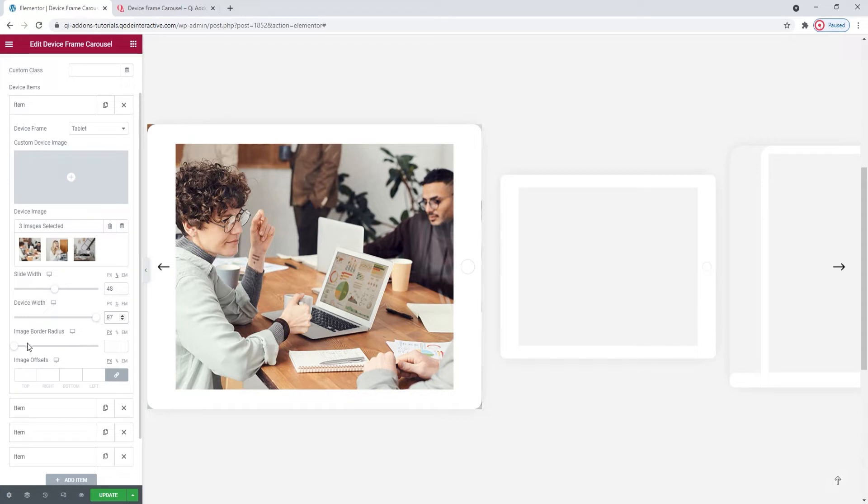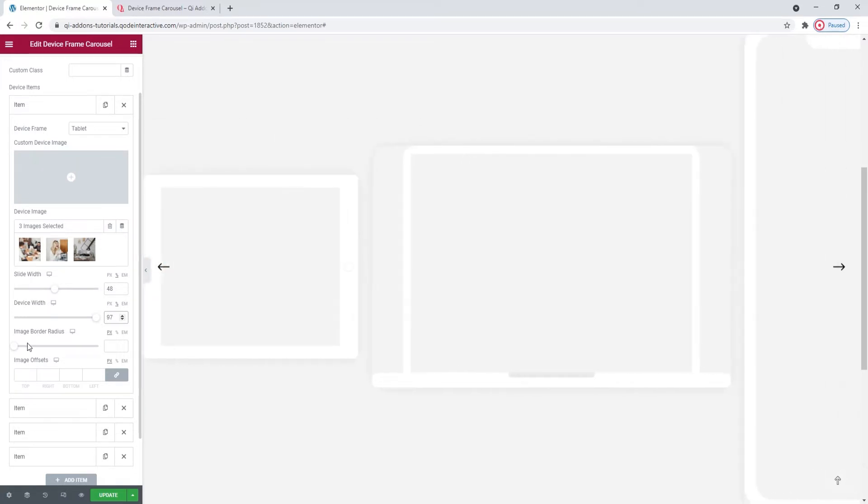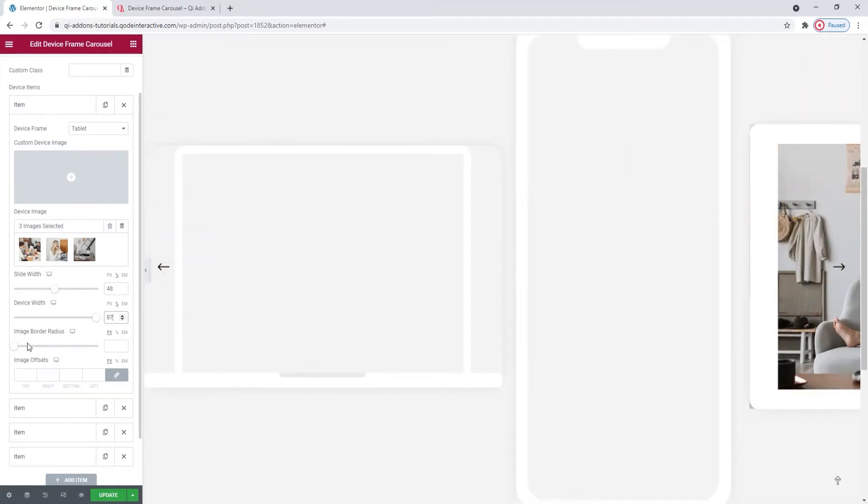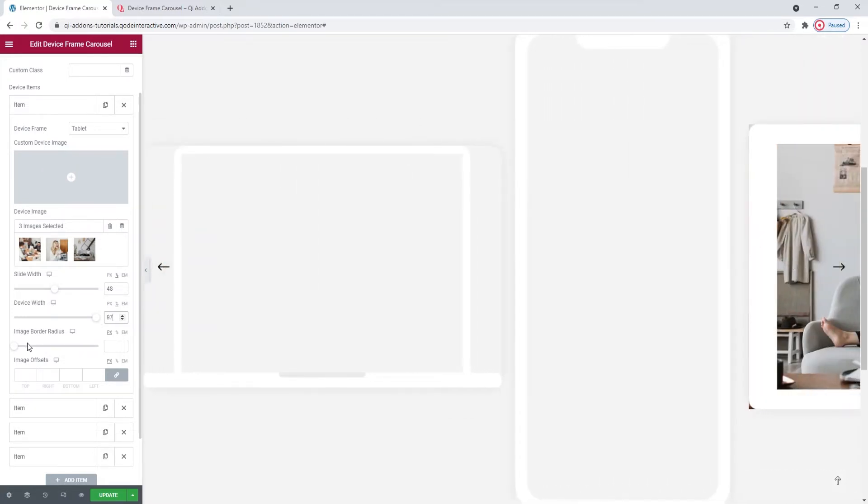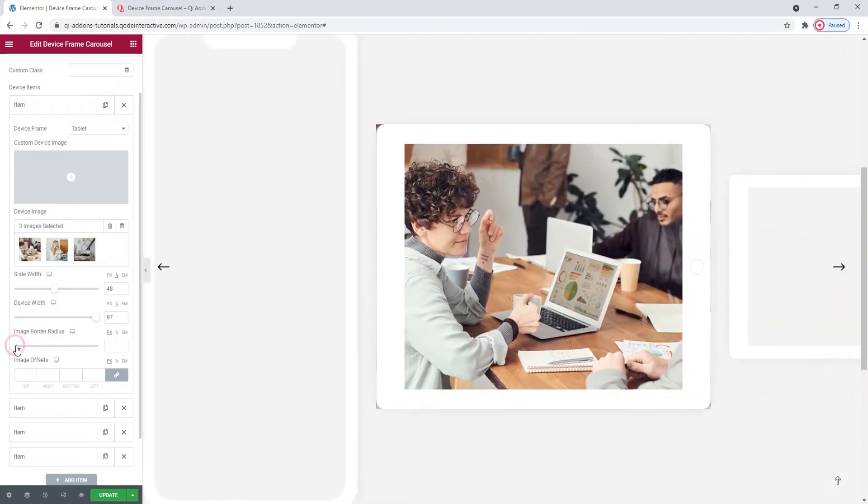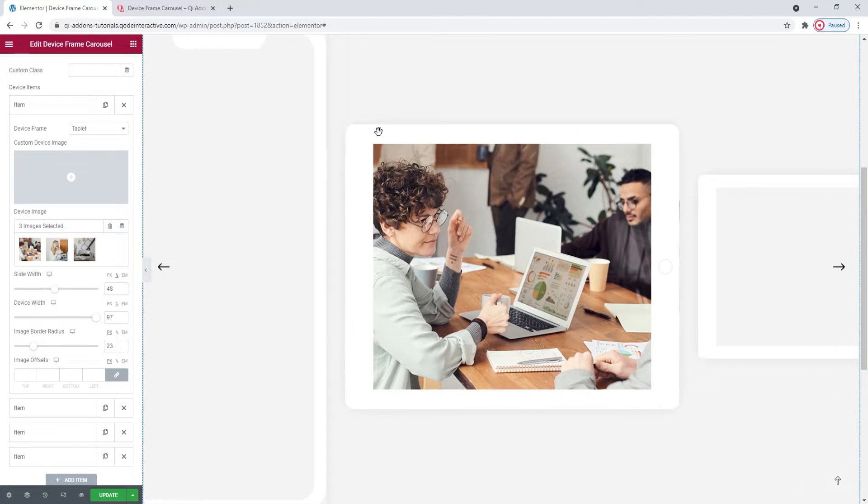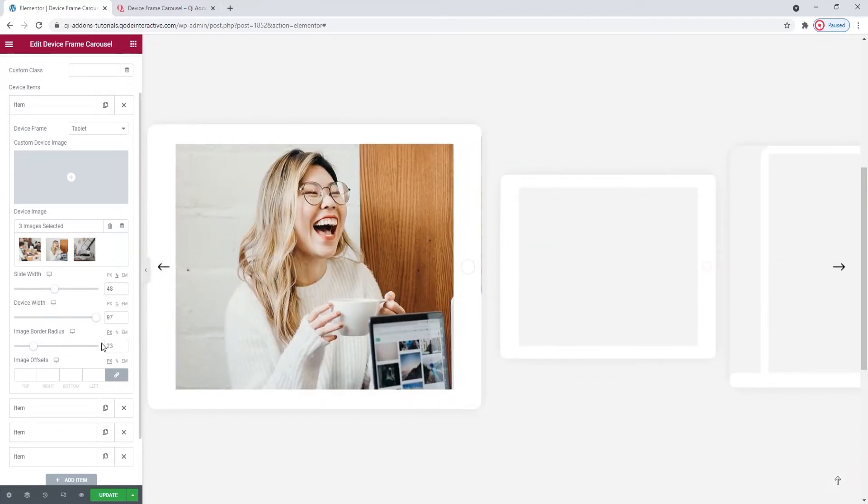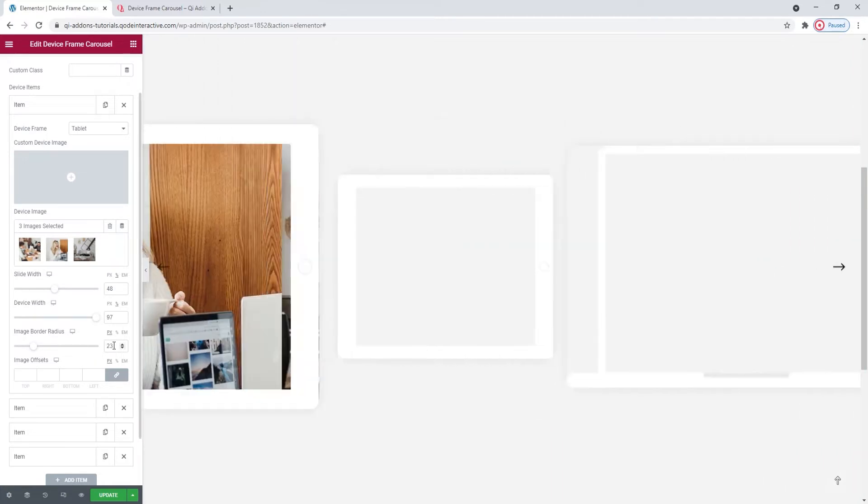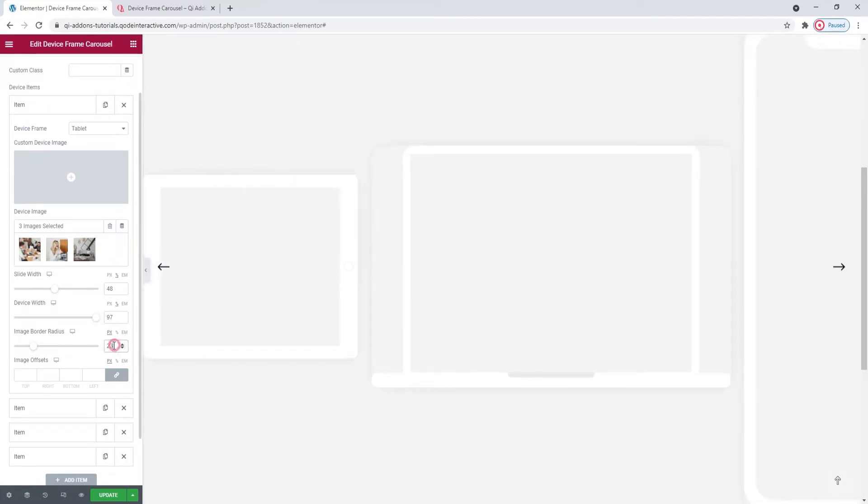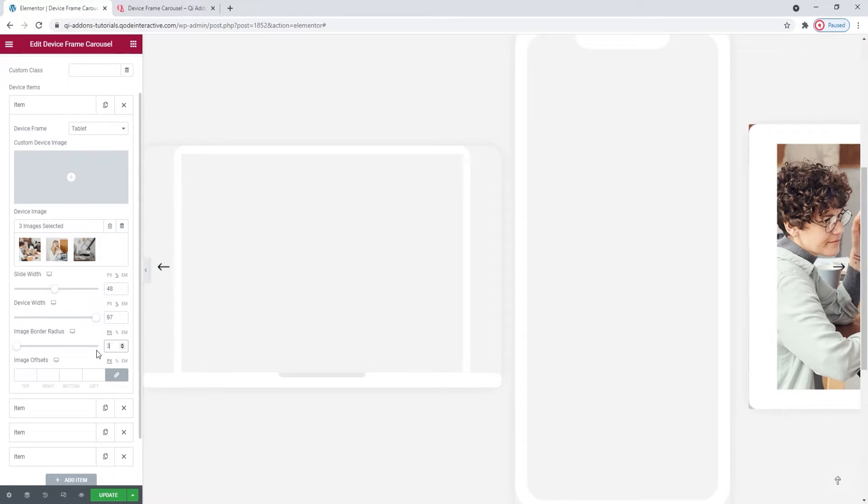The image border radius can help us smooth out the image corner sticking out from the device frame. You can see now, when I drag the slider, the edges start to round out so they're tucked up under the frame and no longer stick out. I'm going to leave the value in pixels and set 30 which is quite enough to ensure none of the edges poke out from the frame.